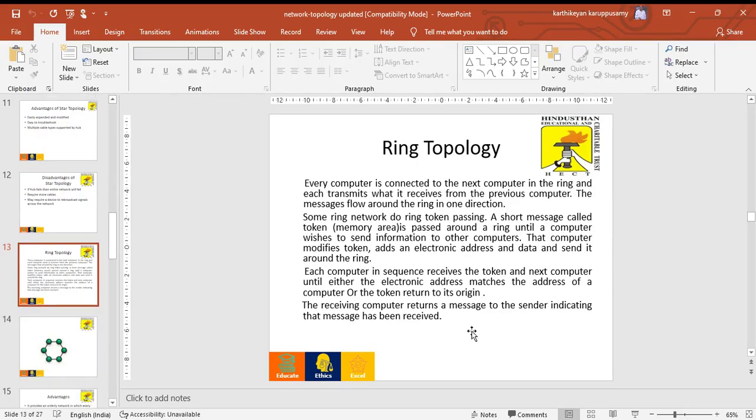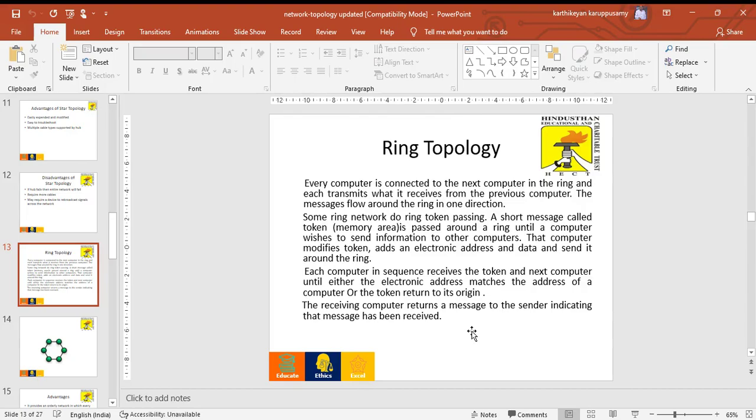Ring topology. Ring topology is connected to the next computer in a ring shape. Each terminal receives from the previous computer. Messages flow around the ring in one direction only. It passes a short message called a token.